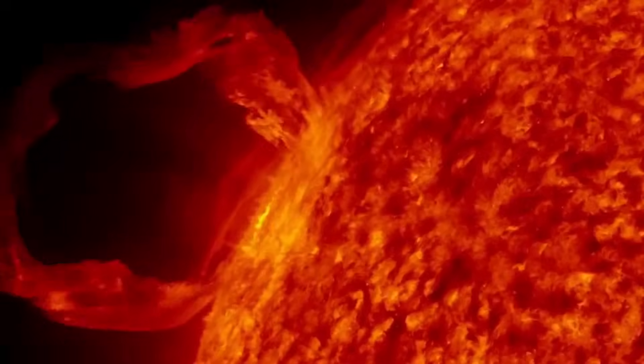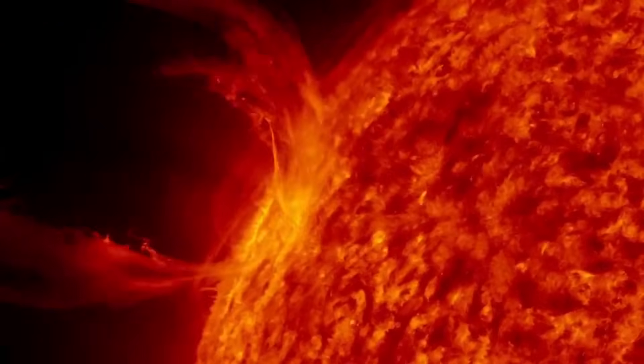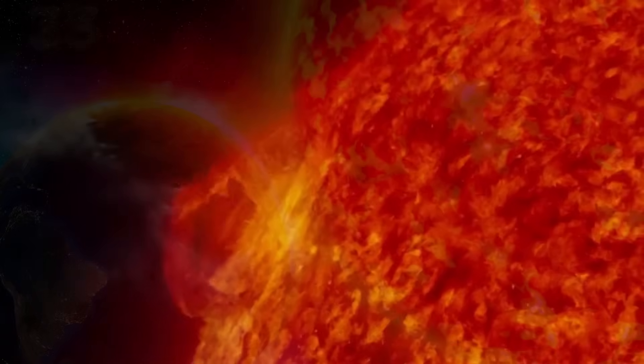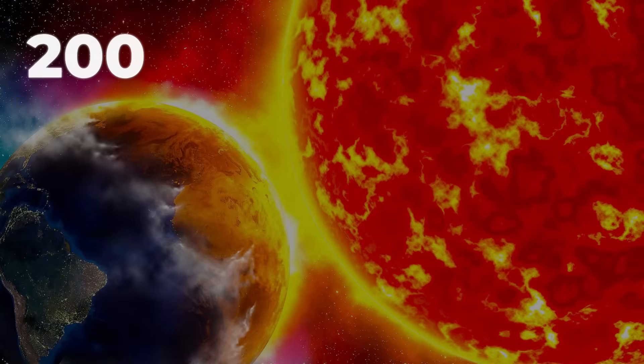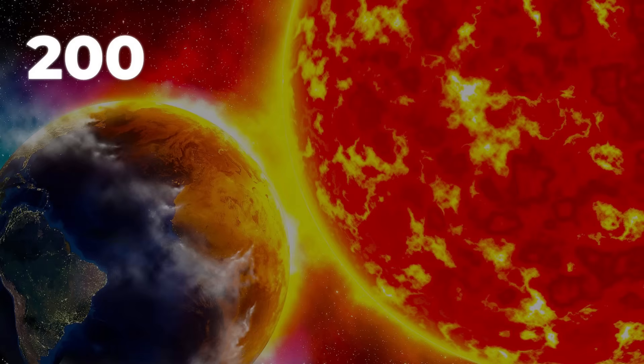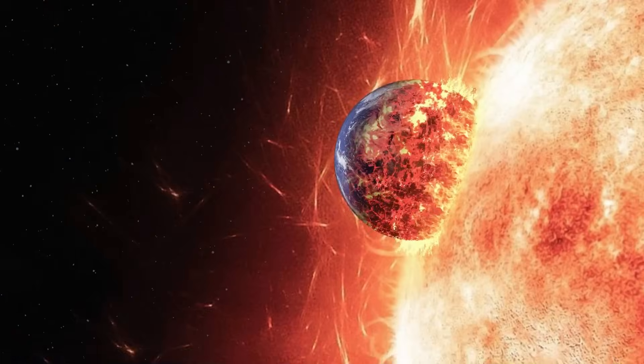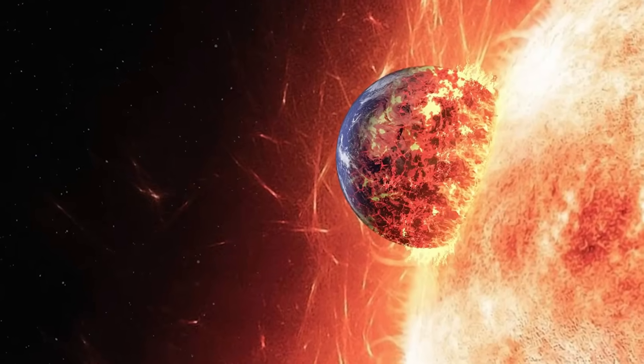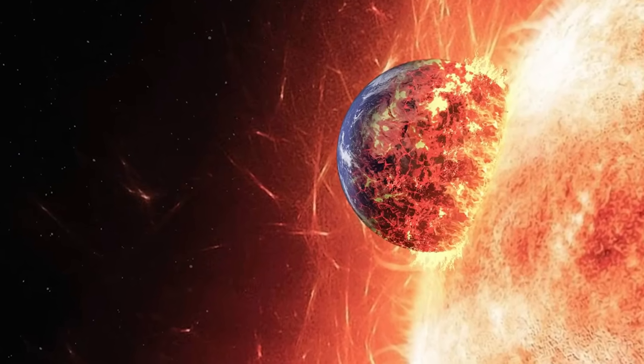Our own sun is destined for a similar transformation. In about 5 billion years, it will balloon to nearly 200 times its current width, engulfing Mercury, Venus, and possibly Earth.